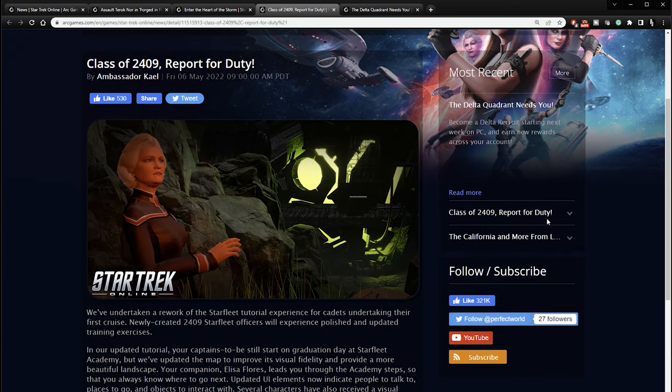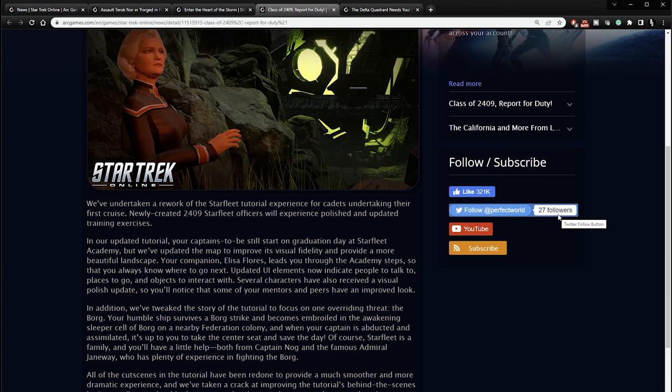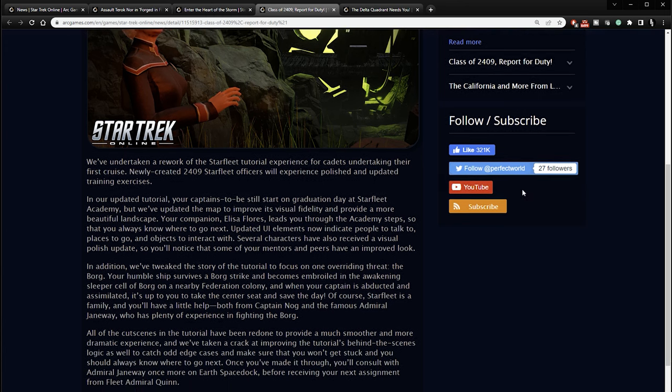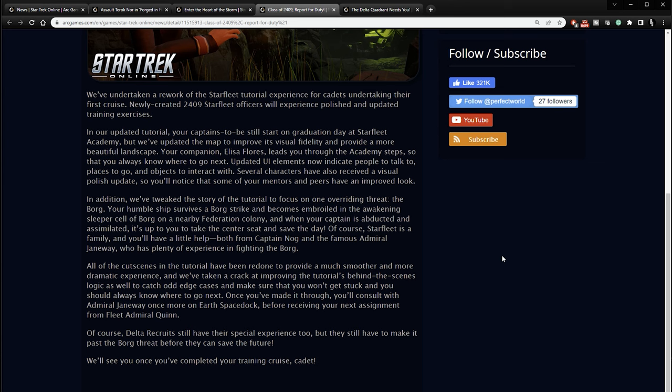Another new piece of news, class of 2409 report for duty. We have undertaken a rework of the Starfleet tutorial experience for cadets undertaking their first cruise. Newly created 2409 Starfleet officers will experience polished and updated training exercises. In our updated tutorial, your captains to be still start on graduation day at Starfleet Academy, but we've updated the map to improve its visual fidelity and provide a more beautiful landscape. Your companion, Eliza Flores, will lead you through the Academy steps so that you always know where to go next. Updated UI elements now include people to talk to, places to go, and objects to interact with. Several characters have also received a visual polish update. So you'll notice that some of your mentors and peers have an improved look.